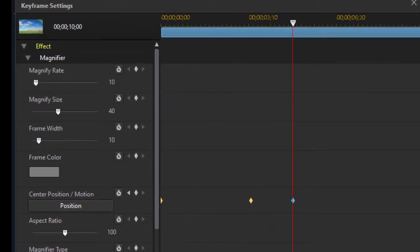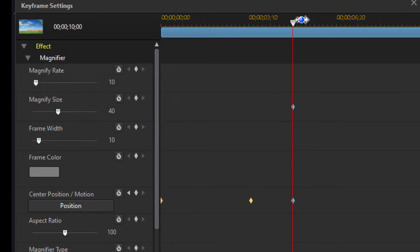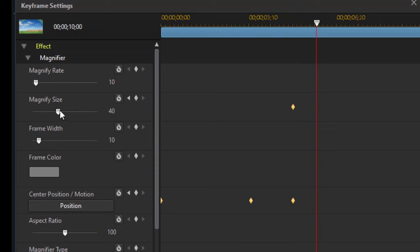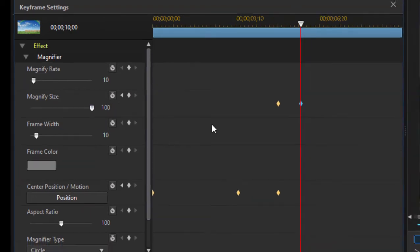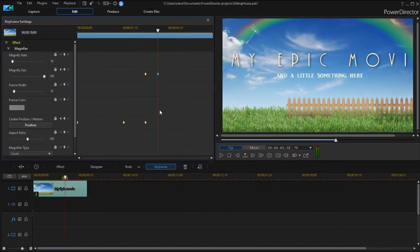Click OK. I'm going to create a keyframe point here for magnify size at the same location and then move the playhead out a little and we'll just push that magnify size all the way up so that it covers the entire frame. Let's see what our animation looks like.